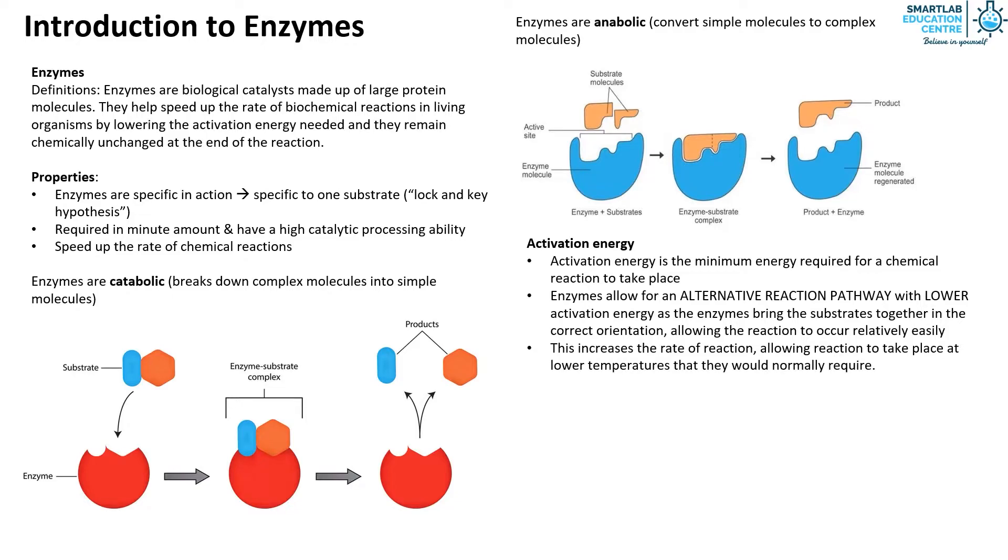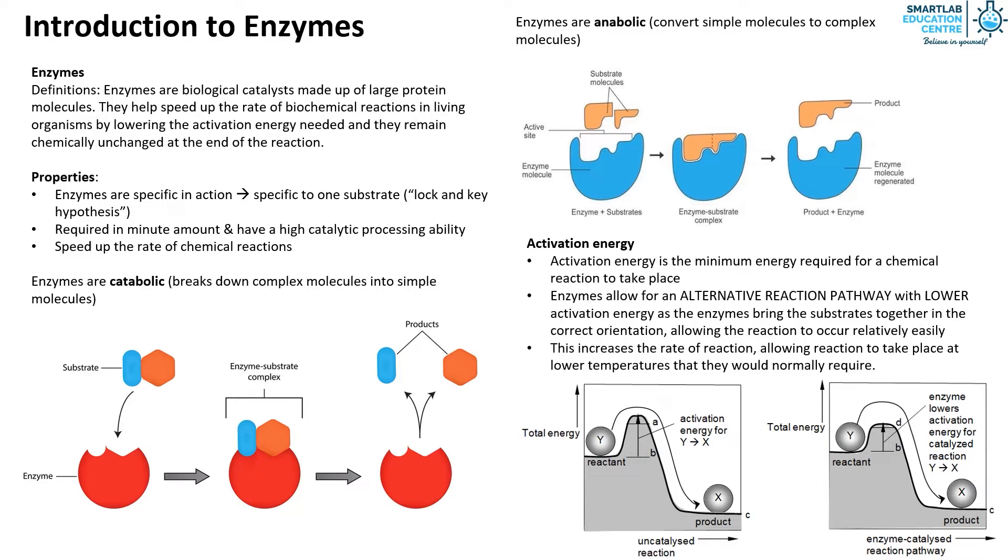Let's take a look at these graphs, we can see that in an enzyme-catalyzed reaction the activation energy needed is lowered.